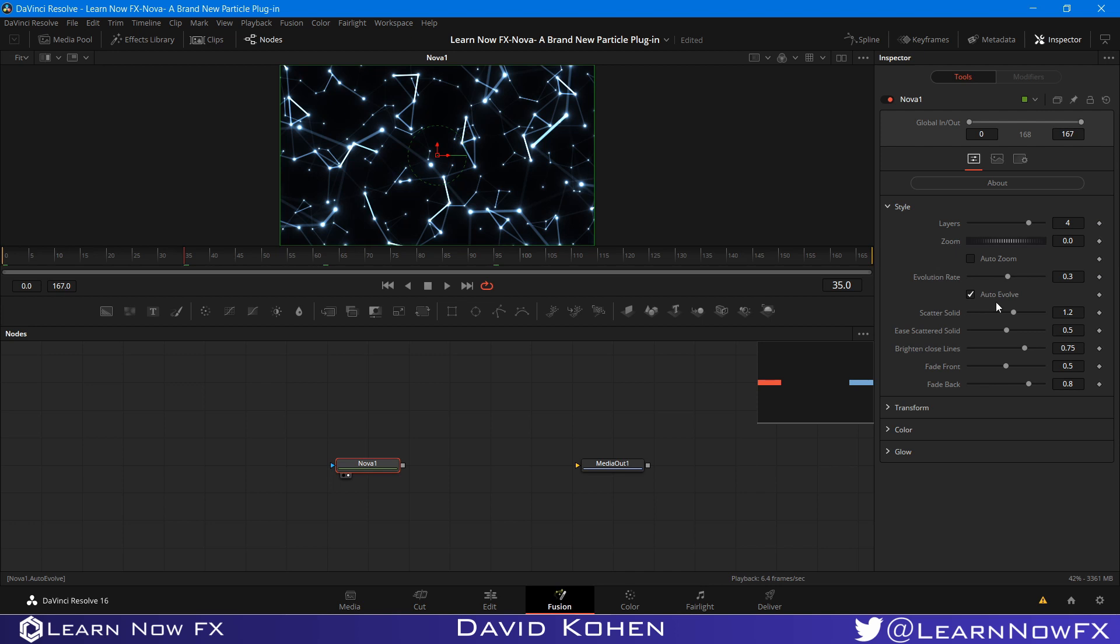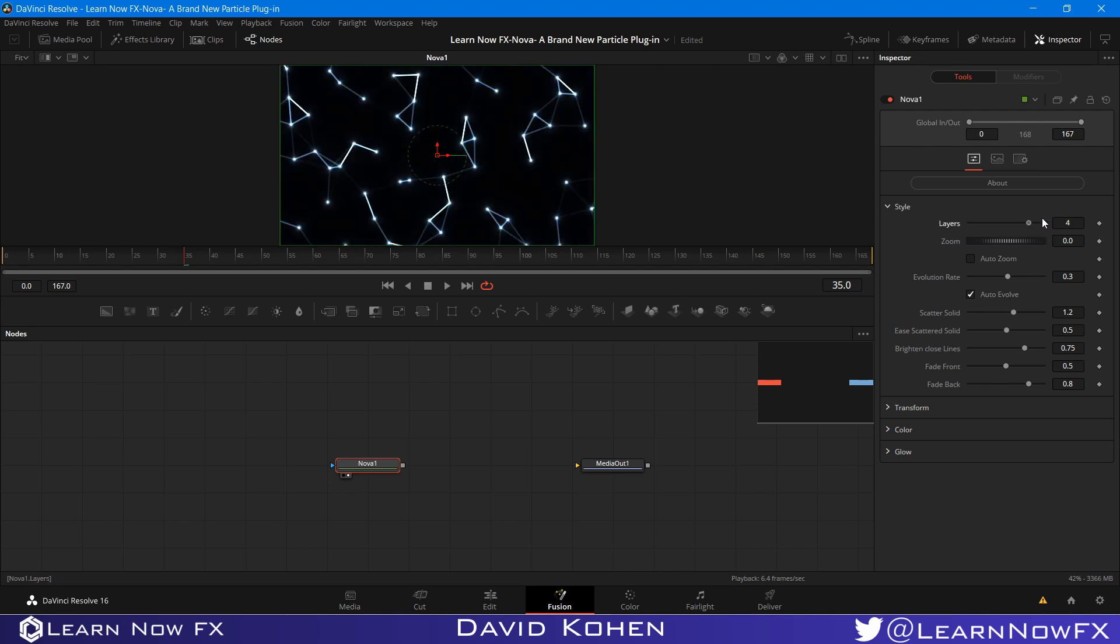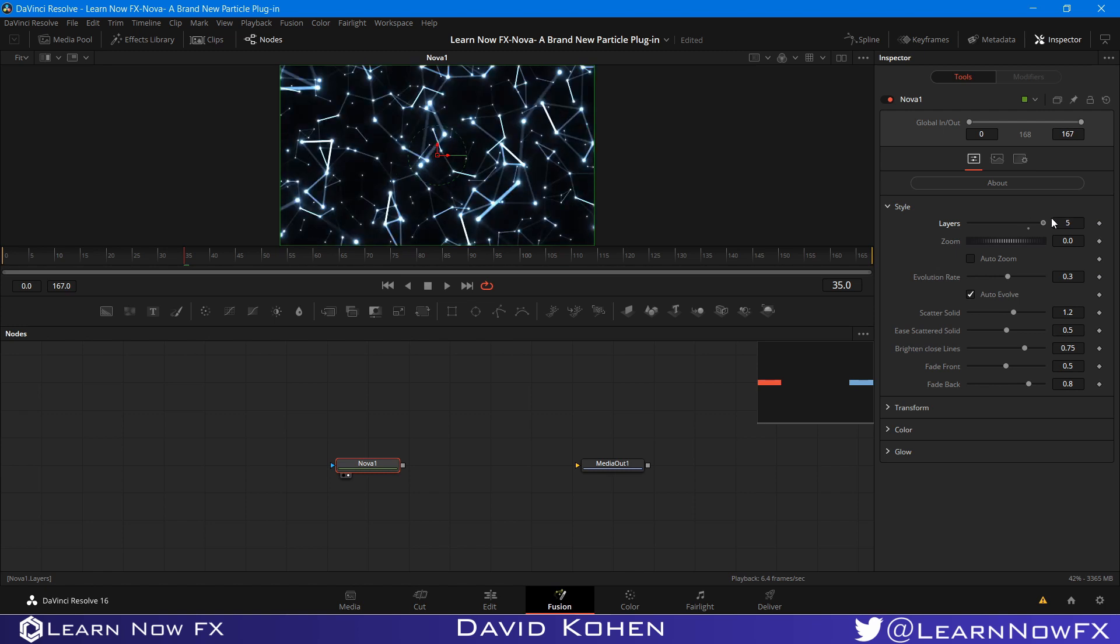So what we have here, the first one is layers. So the more layers you have, the more particles you will essentially have as well. These are the layers of particles that go one after another, and these are created all of the time.